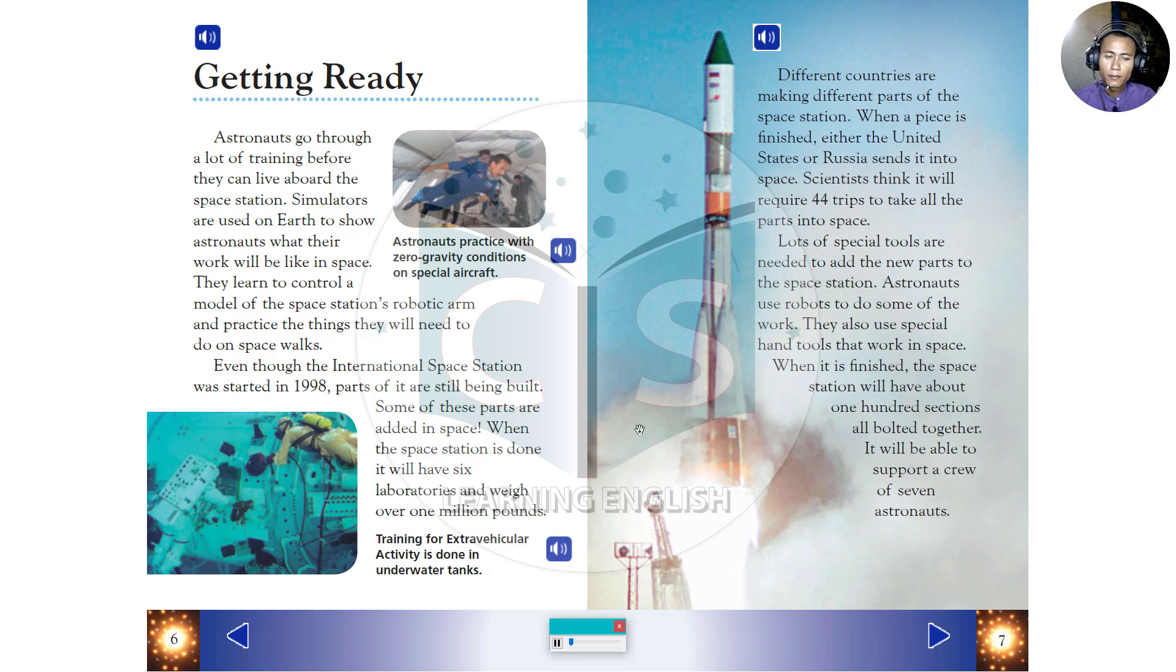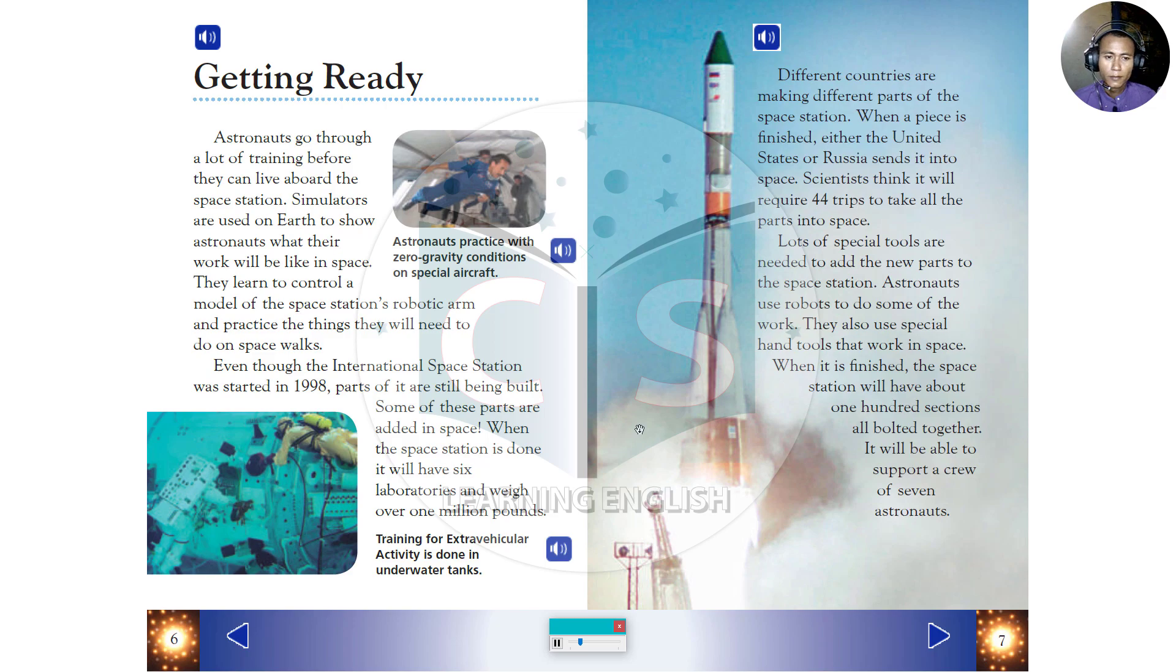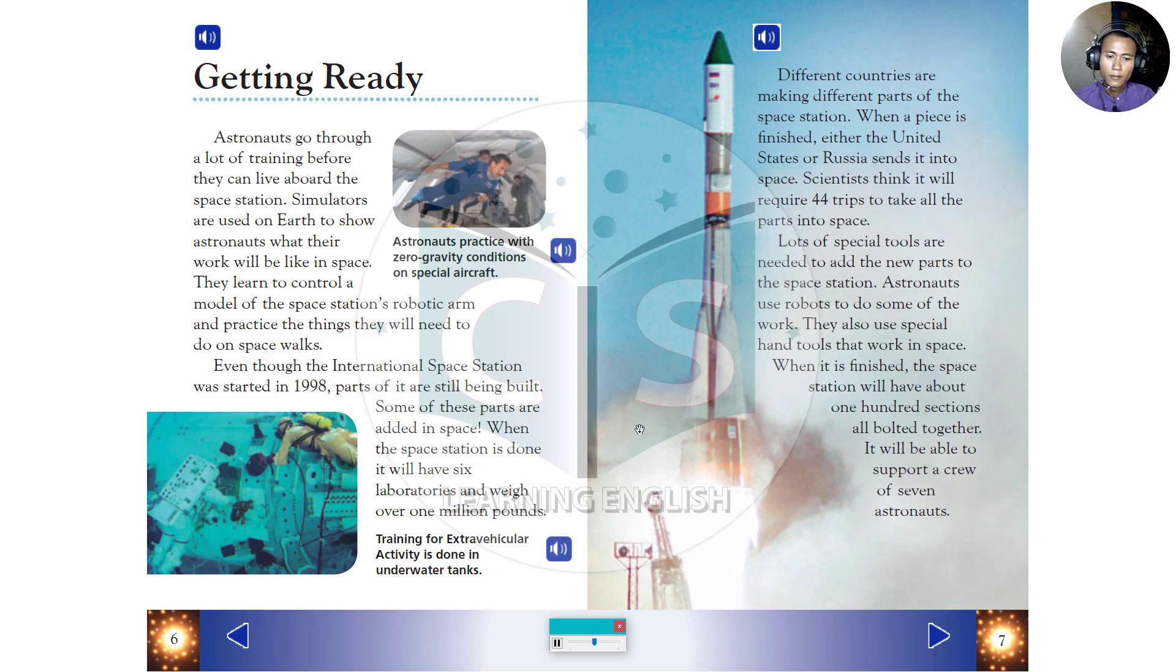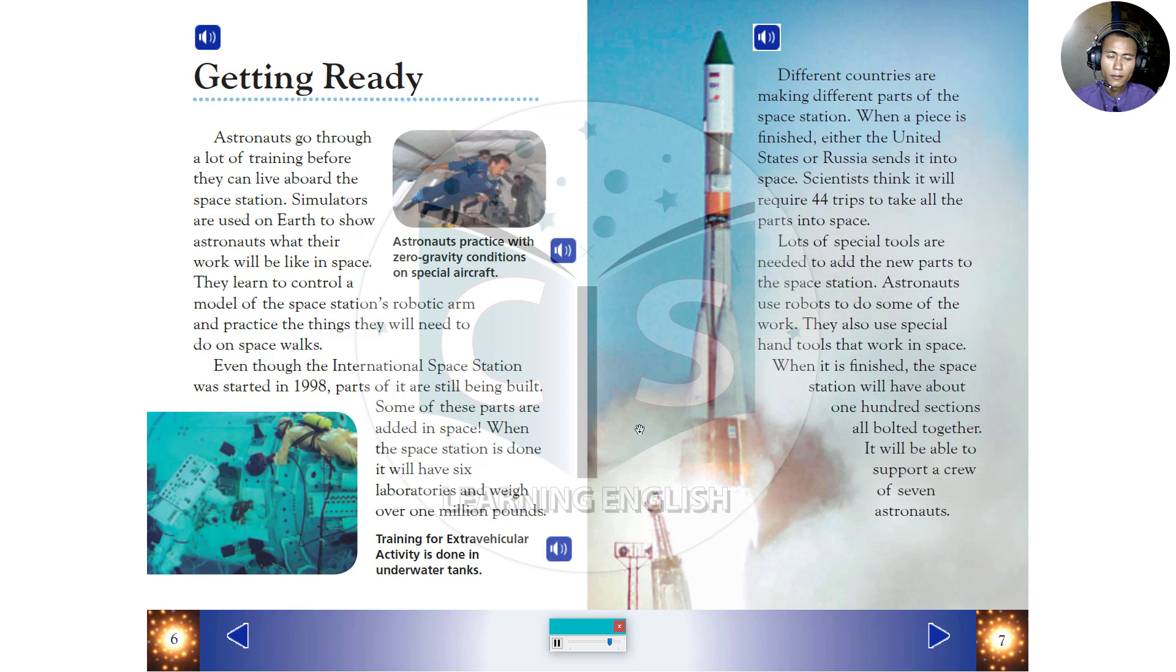Even though the International Space Station was started in 1998, parts of it are still being built. Some of these parts are added in space. When the space station is done, it will have six laboratories and weigh over one million pounds. Different countries are making different parts of the space station. When a piece is finished, either the United States or Russia sends it into space. Scientists think it will require 44 trips to take all the parts into space. Lots of special tools are needed to add the new parts to the space station. Astronauts use robots to do some of the work. They also use special hand tools that work in space. When it is finished, the space station will have about 100 sections all bolted together. It will be able to support a crew of seven astronauts.